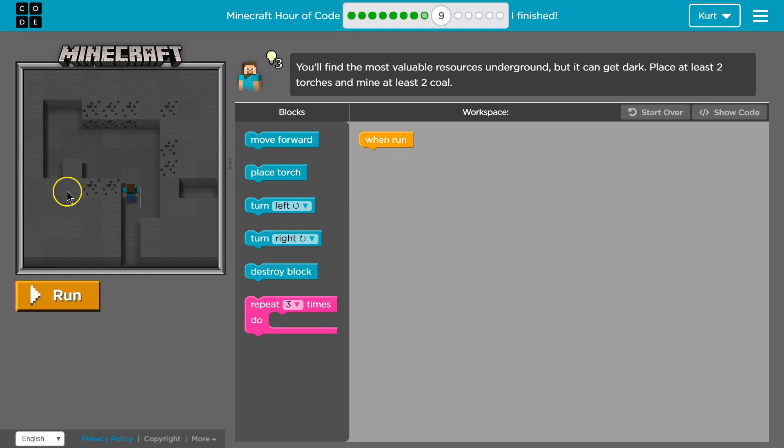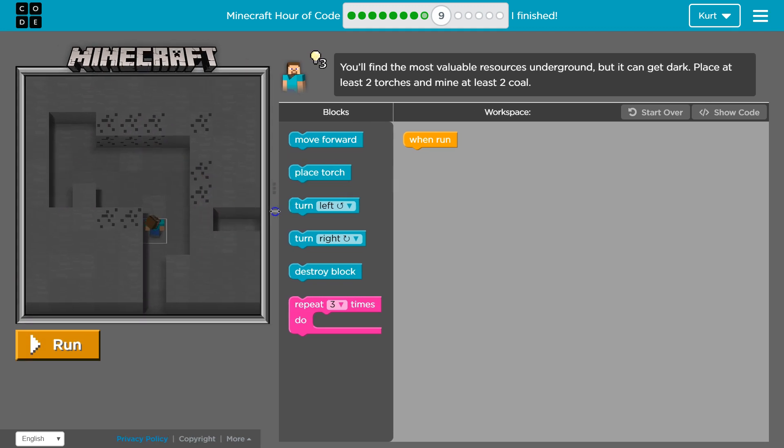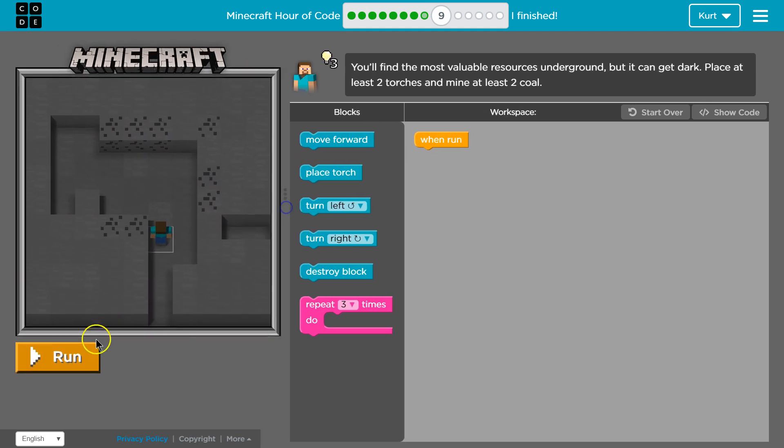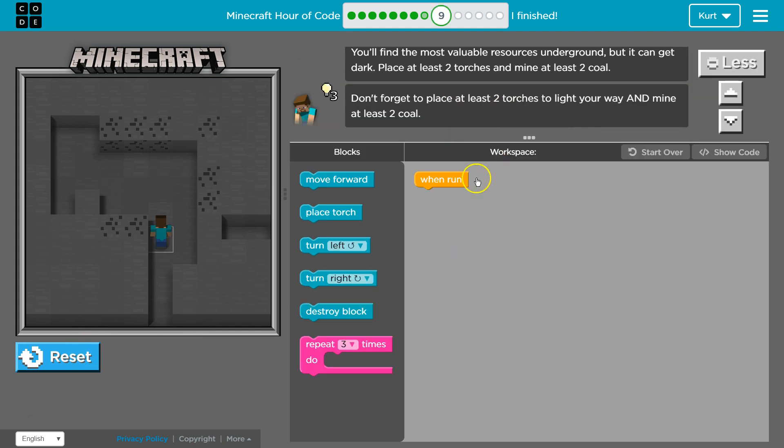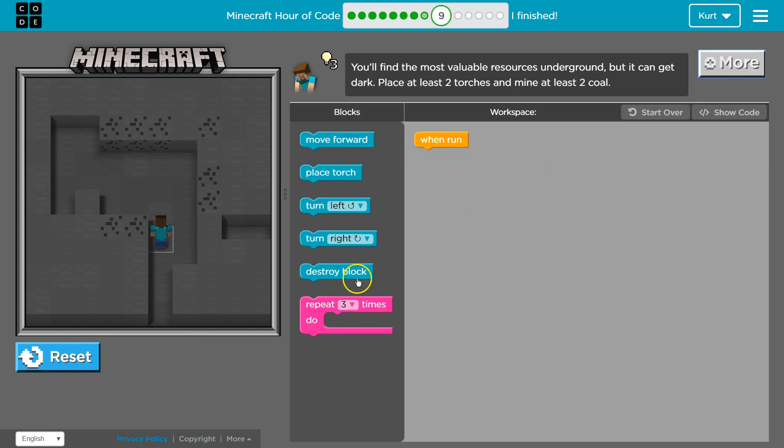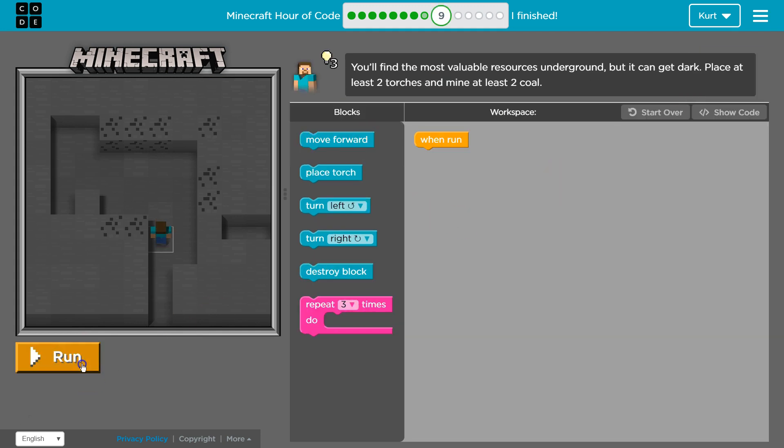Let's see. So let's remember this is the game area. We can run our code by hitting run, and nothing happened because I have no code in my workspace. Gonna reset it. Those are blocks of code.